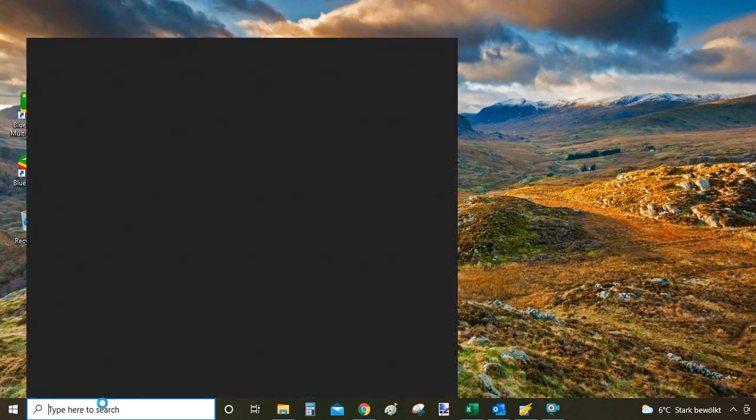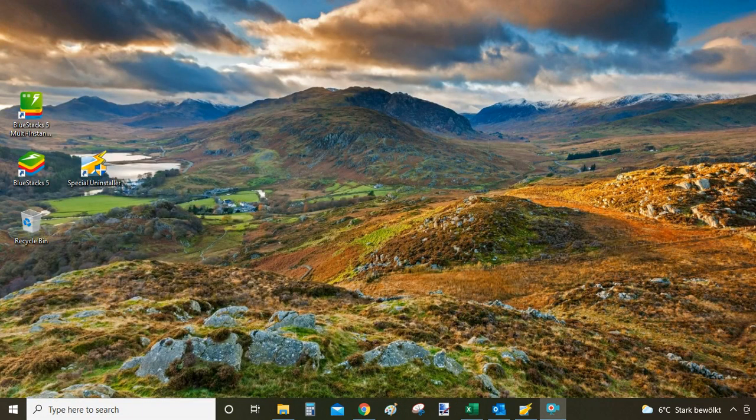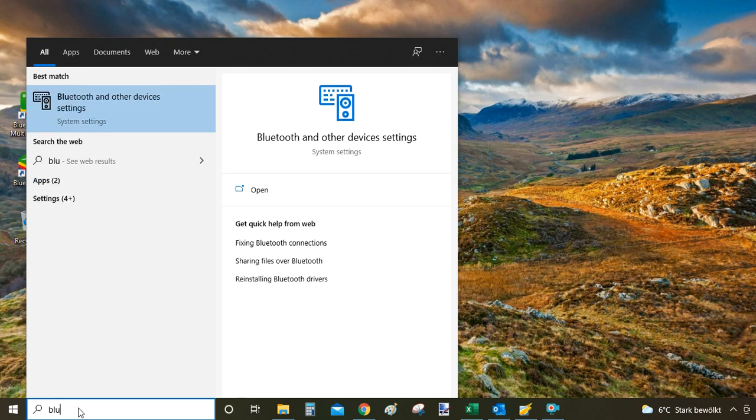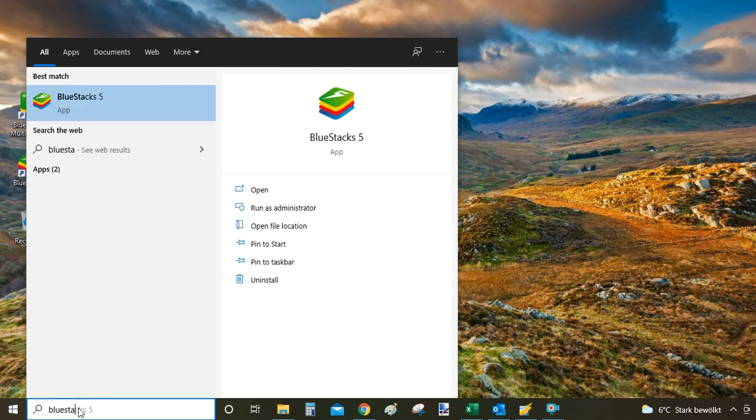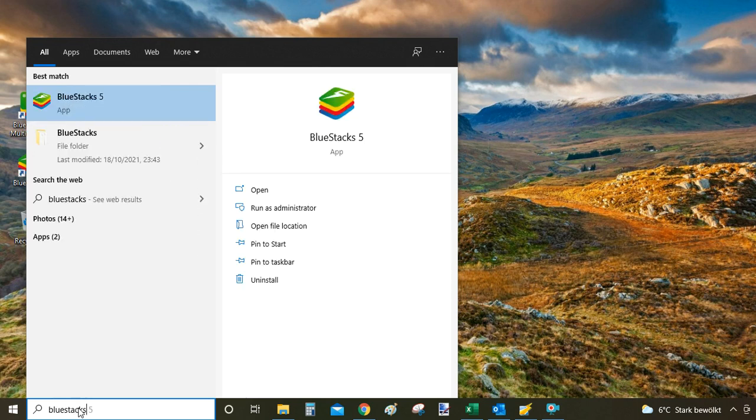Second way of uninstalling BlueStacks is you go to search bar and type BlueStacks. And then among the search results suggested by Windows we are looking for BlueStacks with the marking here as app.